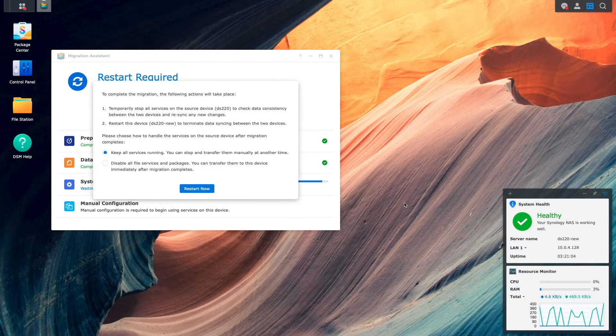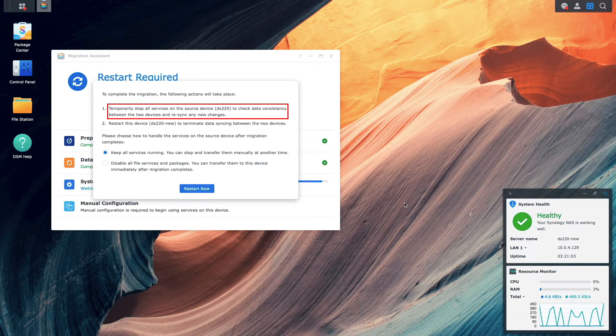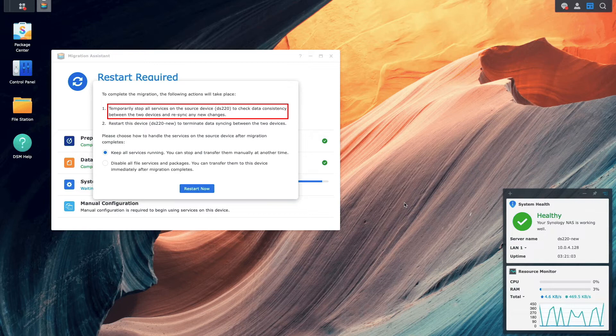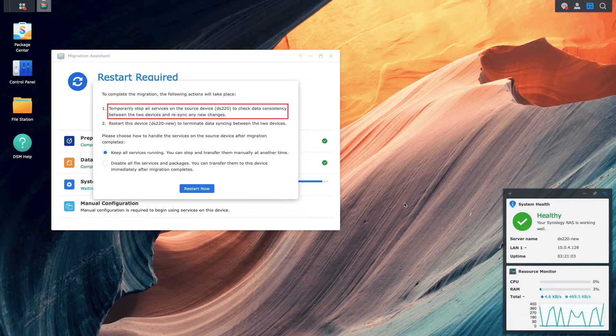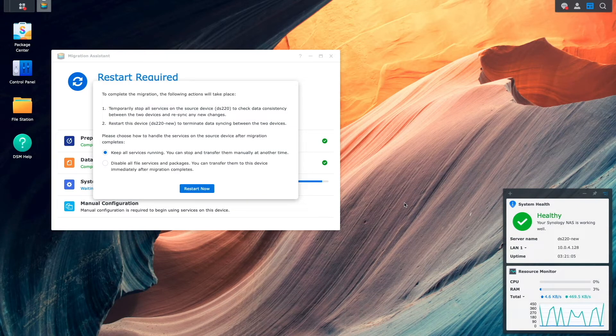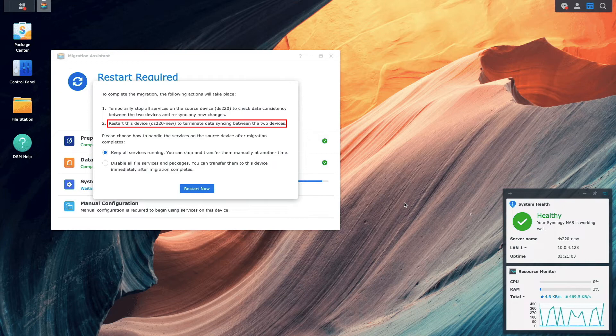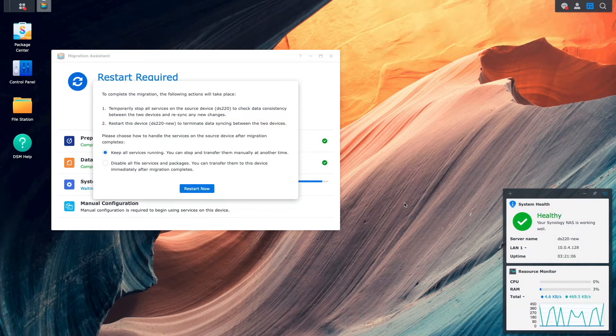I'm back, and at this point, the migration assistant would like to temporarily stop all services on the source NAS to check for data consistency between the devices, resync any new changes, and once that's done, restart the destination NAS to terminate data syncing between the two devices.